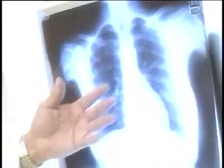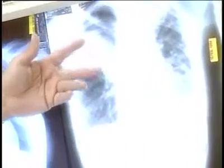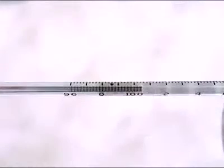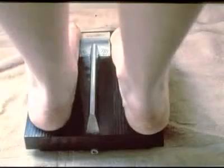TB is characterized by the development of granular tumors in the infected tissues. The bacteria usually grow in the lungs and symptoms include a chronic cough and hemoptysis. Other symptoms are fatigue, low-grade fever, night sweats, weakness, chills, anorexia, and weight loss.